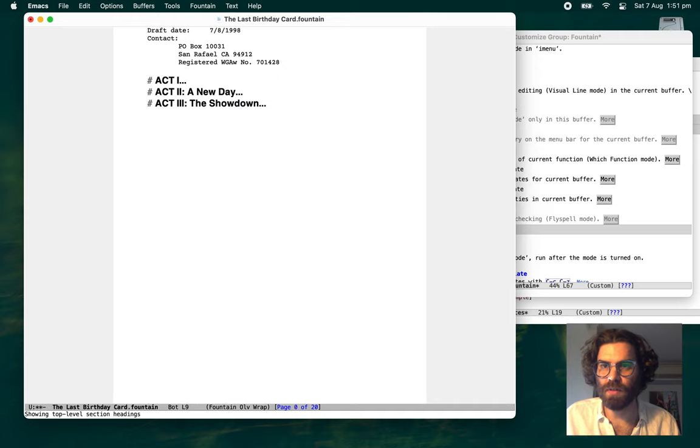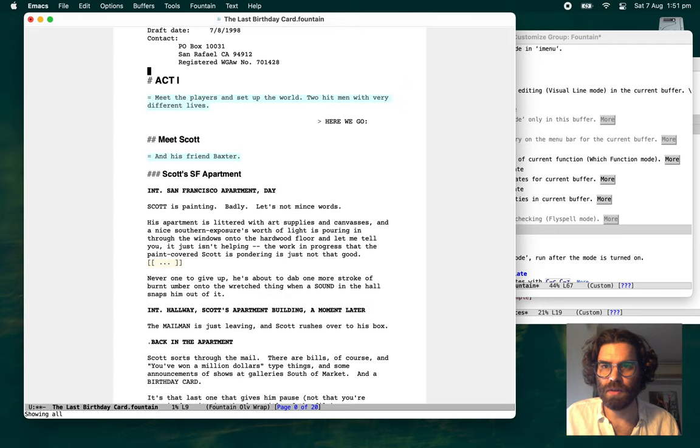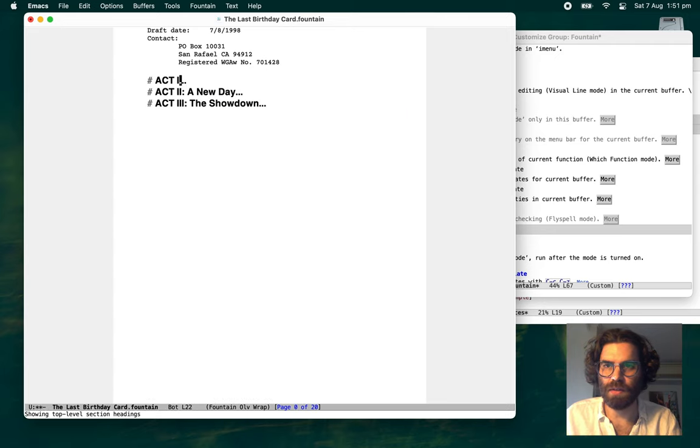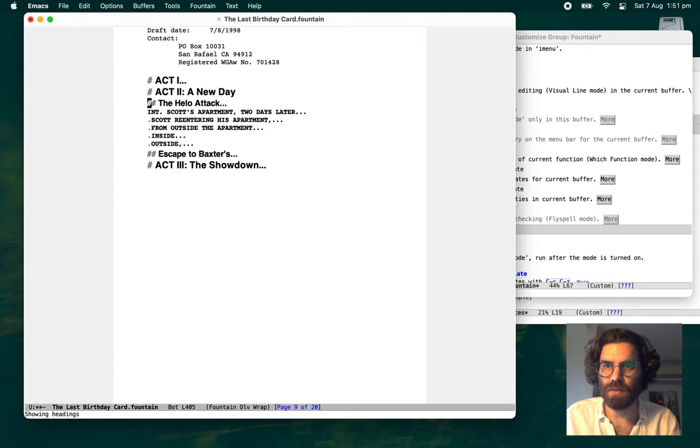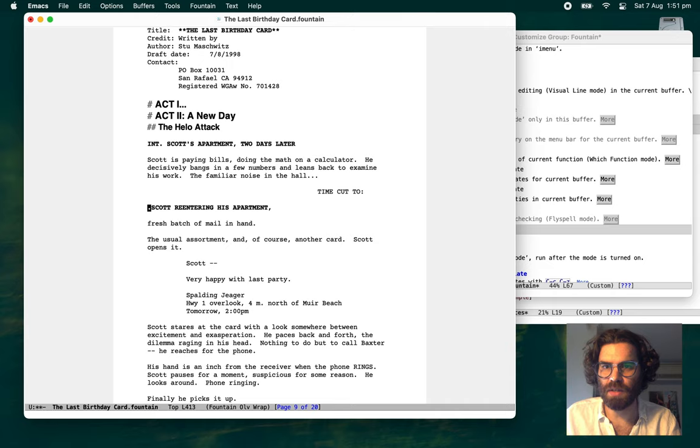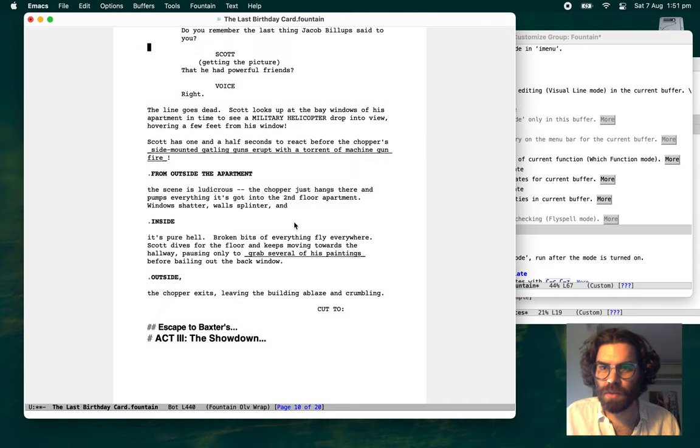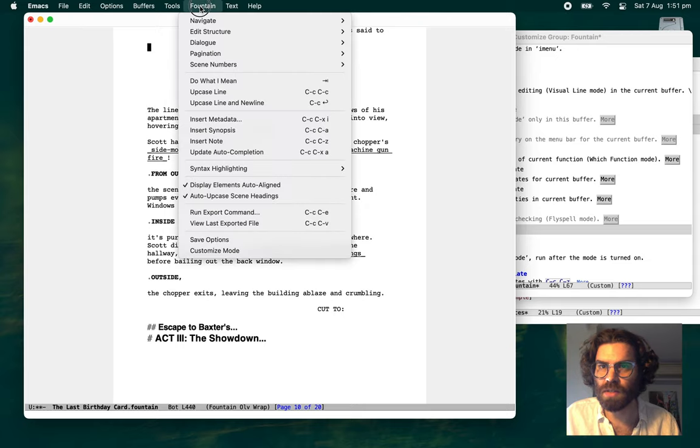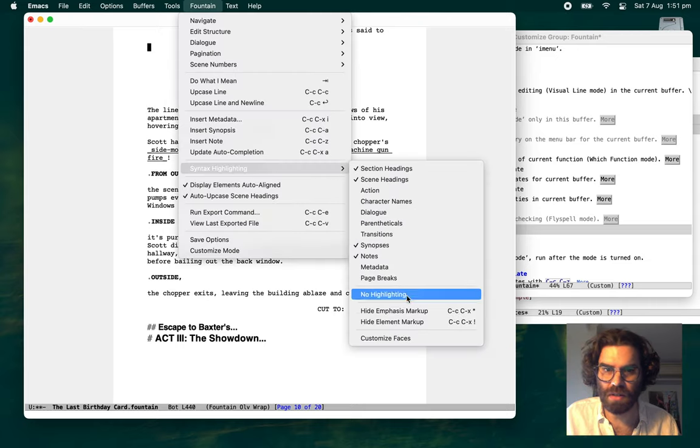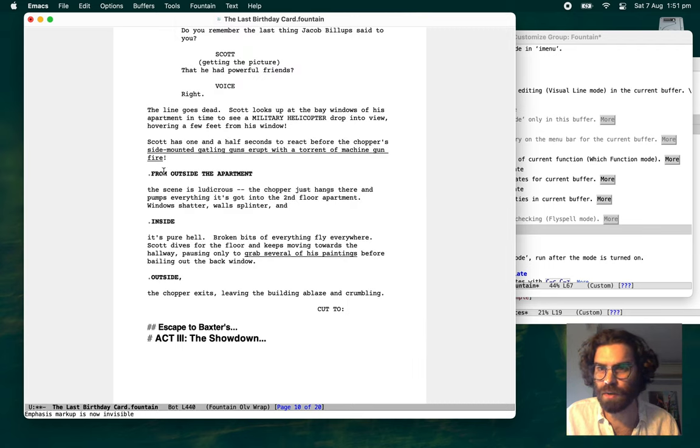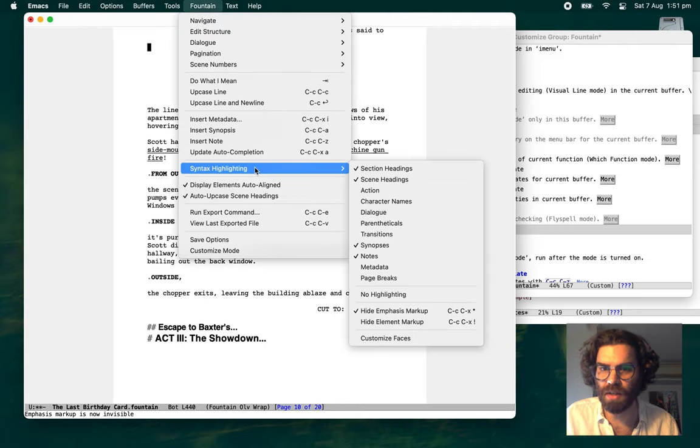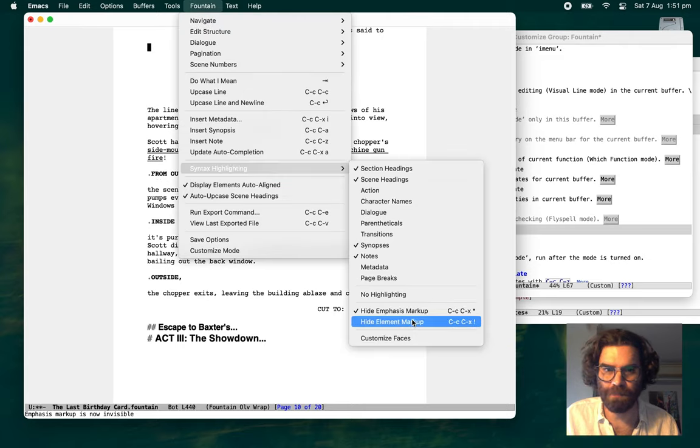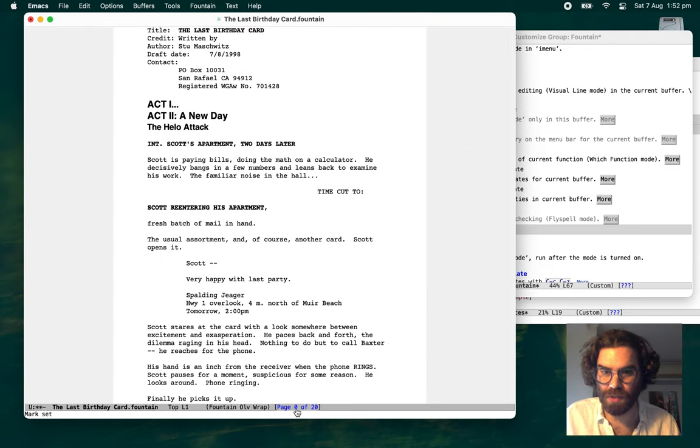So then we can collapse the script. Navigate around. Hello attack. We just want to do this hello attack thing. So one thing you might not like this, that you see these underscores. So let's, syntax highlighting. Let's turn the emphasis marker. There we go. Looks a bit more like a regular. Also the dots for the forced scene headings. There we go.